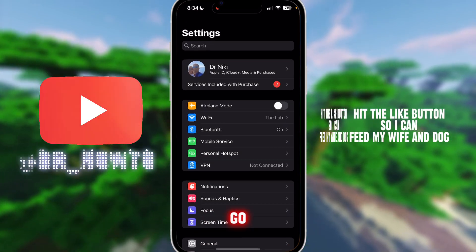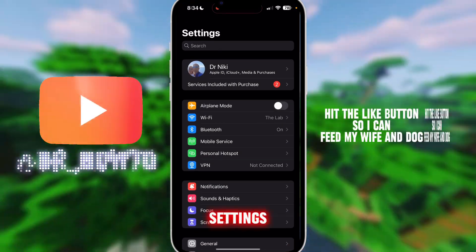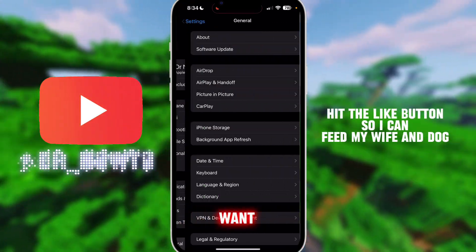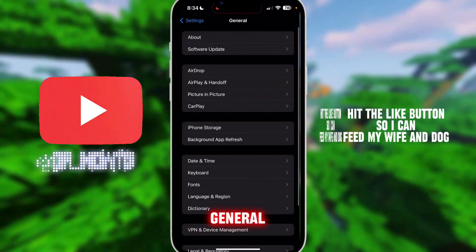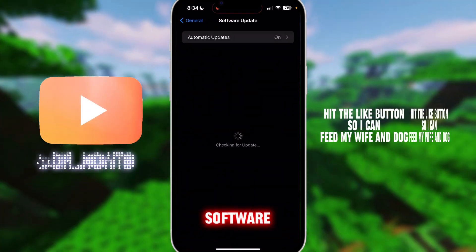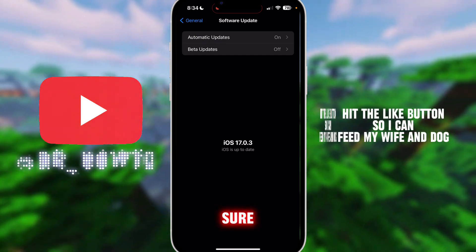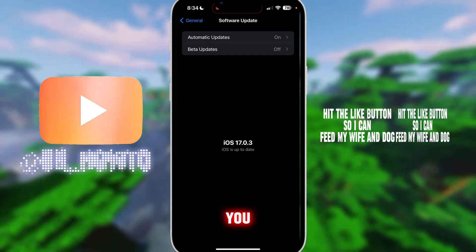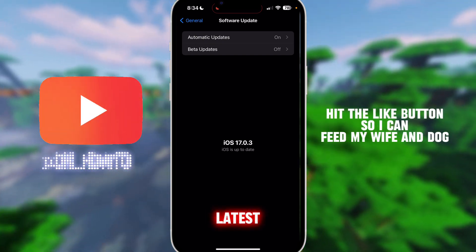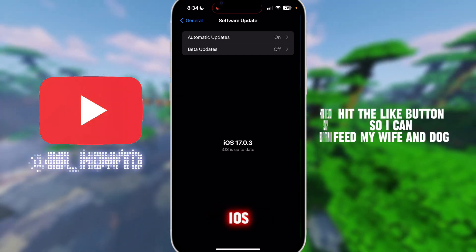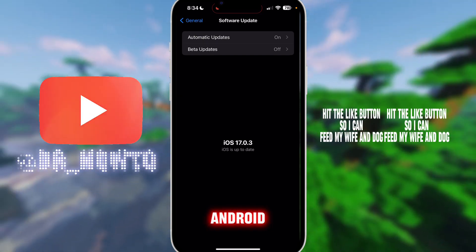The next thing you want to do is go over to your Settings app, click on General, then Software Update, and make sure that you have the latest version of iOS or Android.